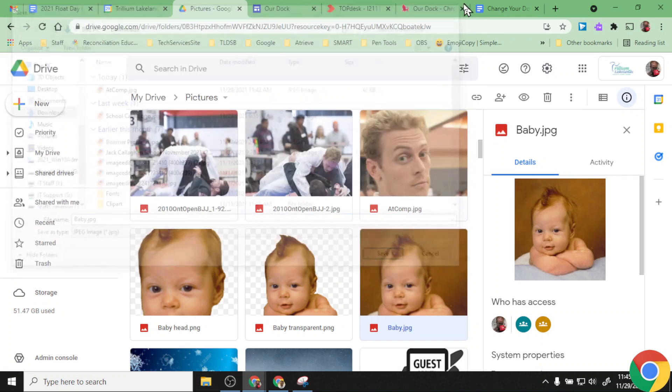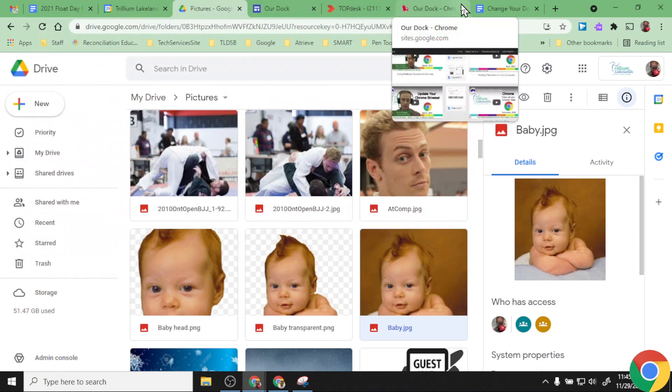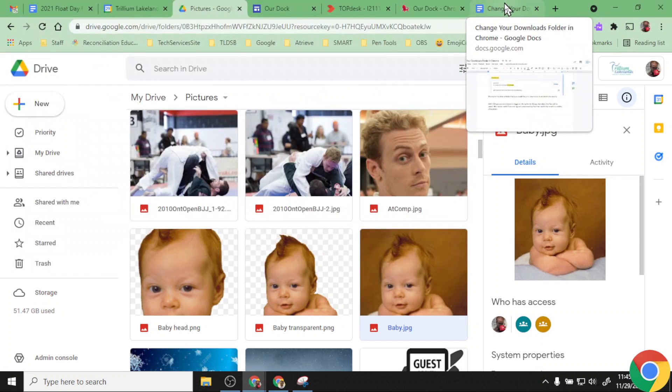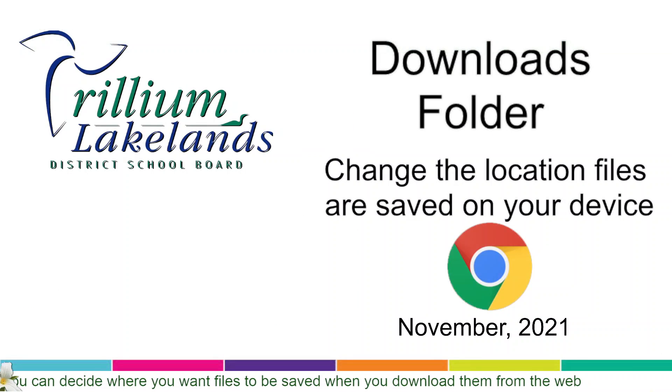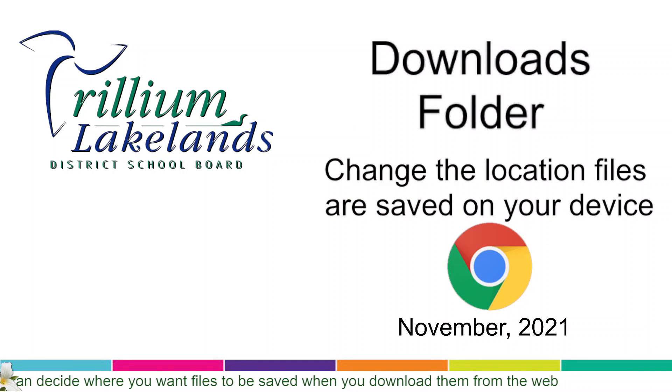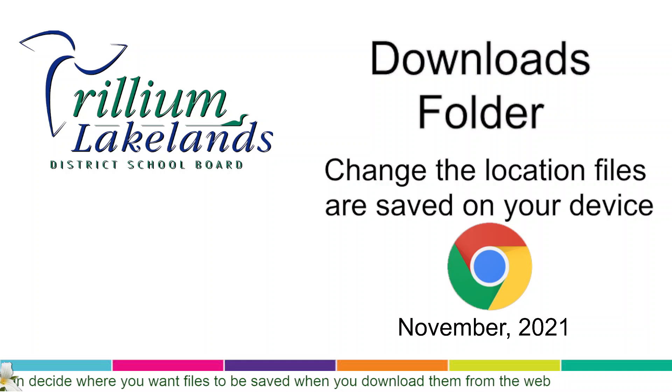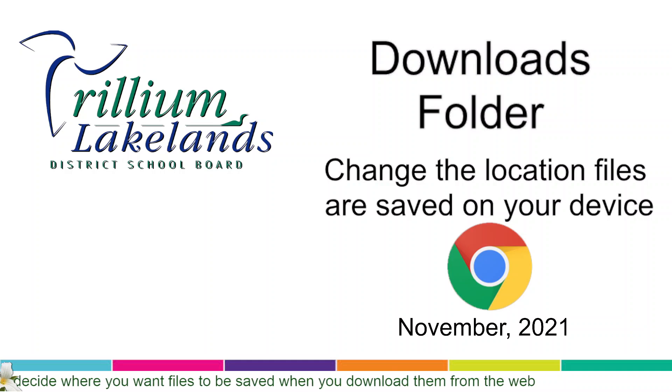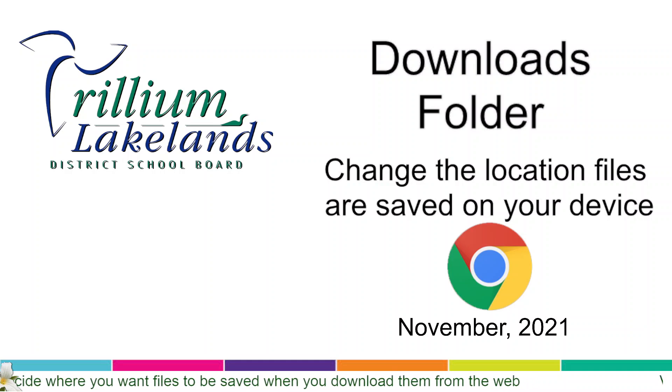And that's going to give me the option there to go ahead and decide where this is going to save each and every time I download files on my machine. So that'll help you keep your downloads a whole lot more organized as you're collecting things from the web.